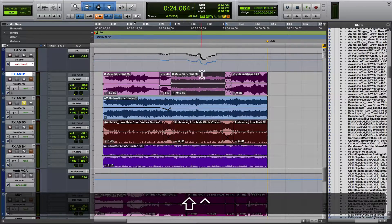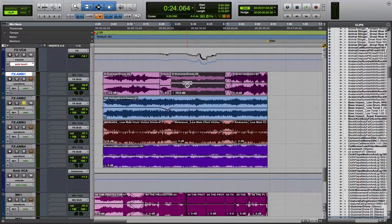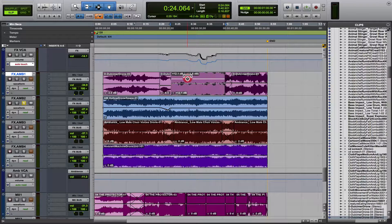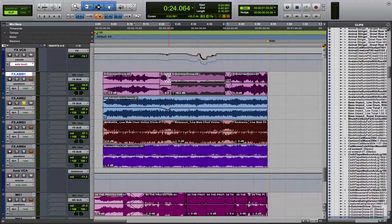And you can also, if you have this mode selected, if you kind of just drag over it, you can manually drag like that. A lot of people like using it like that.